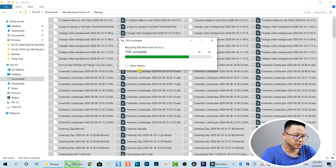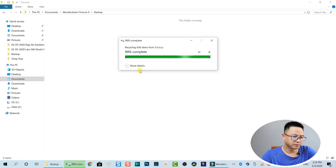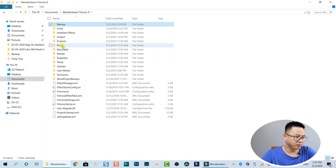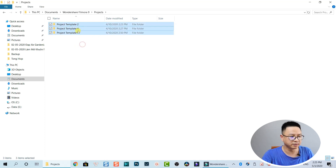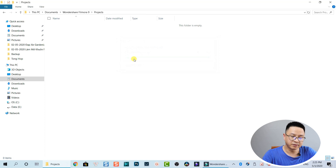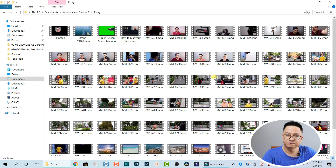I want to do this slowly so you can follow the steps without making any mistakes. The backup folder is now empty. Going back, we have the Project folder — this is where our projects are stored. There are three project folders here but I don't need them anymore because they're from a long time ago, so I select all and delete. If you still need your projects, just leave them.